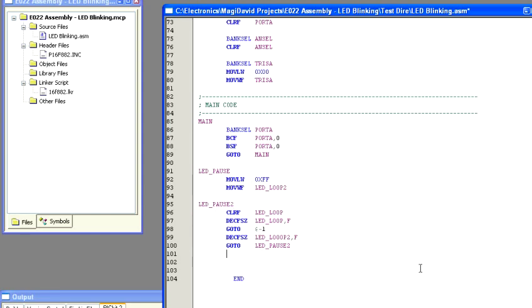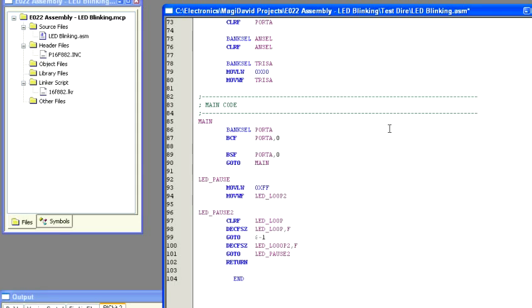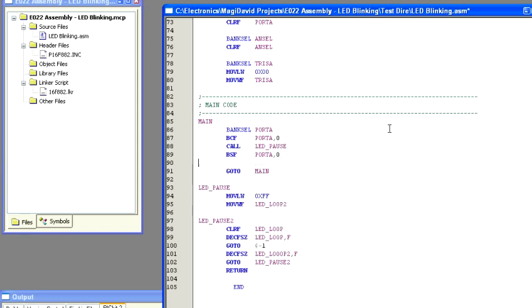Now we can come back up here to our main program and we can say okay, clear port A, and then kill some time with LED pause. Then we're going to set port A bit zero and we'll do the same thing. Now let's go ahead and compile the code.